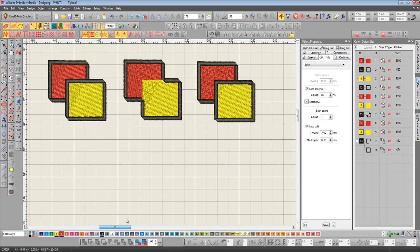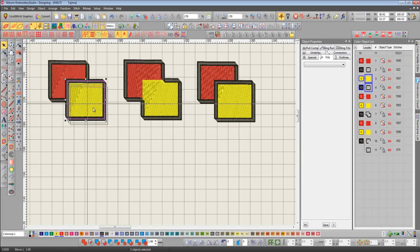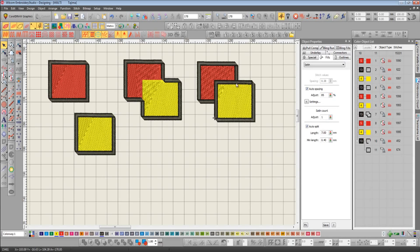Now we can clearly see that method two has ignored where the red and where the yellow shapes intersect and just bordered the whole object. Method one and method three though, they look quite similar, but there is a difference. Method one has bordered the whole of the red rectangle, which we can see if we move these shapes out of the way. Whereas method three has ignored where the overlap takes place.